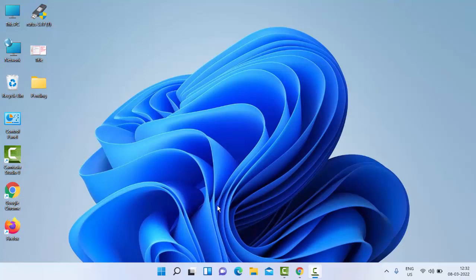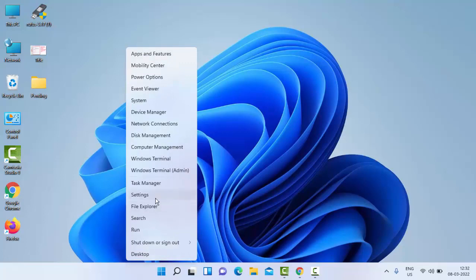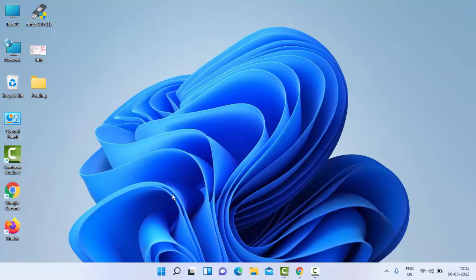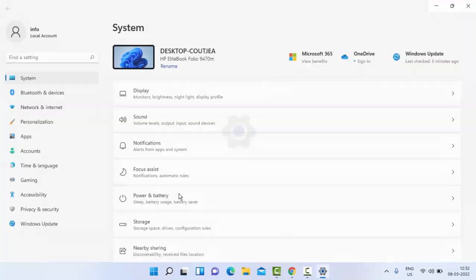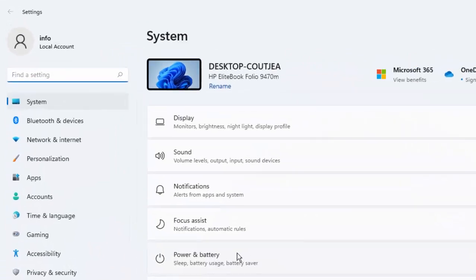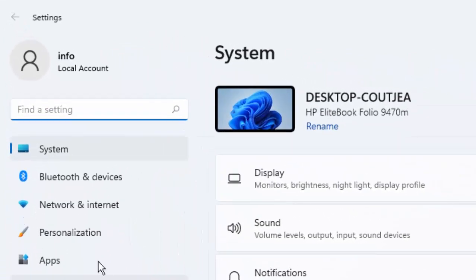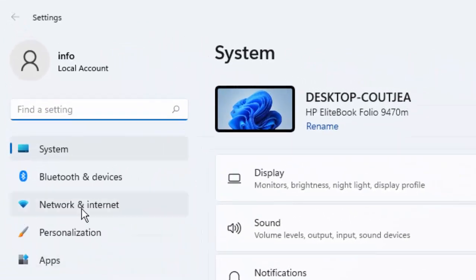First one, you go to your Windows settings. Right click on Start, then go to Settings. In the settings guys, you go to Network and Internet.